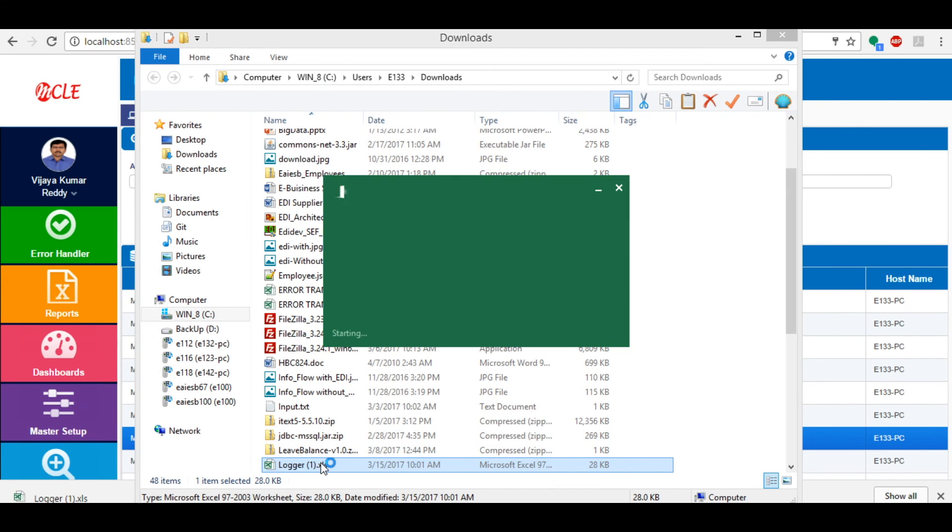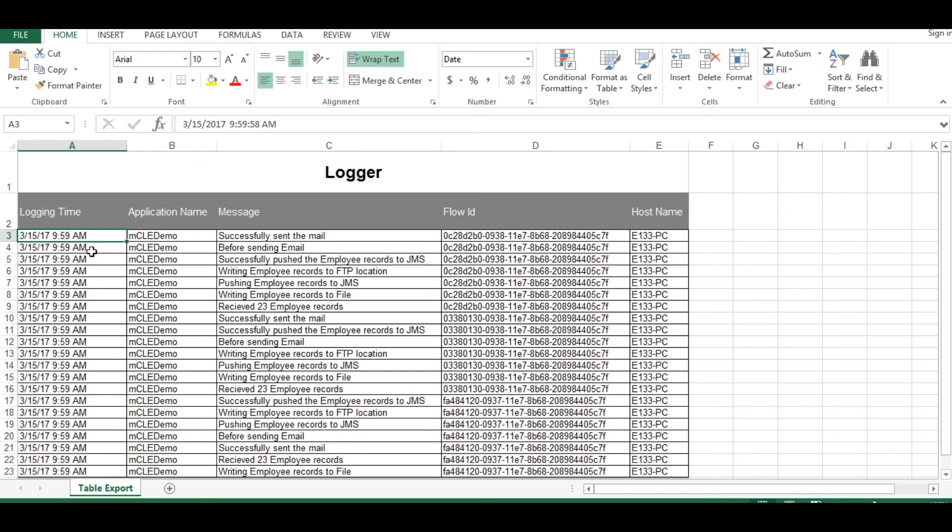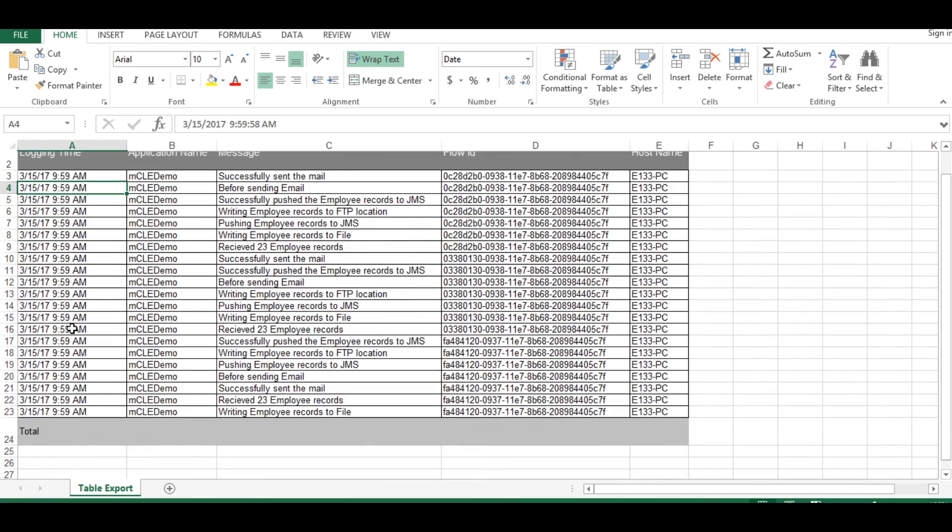After downloading, double click on that - it opens the Excel sheet with all the logging time, application name, message, flow ID, and host name. Hope you have learned how to use the logger operation in MCLE.